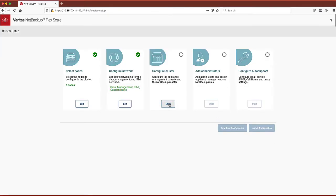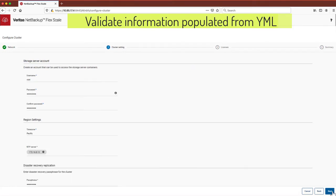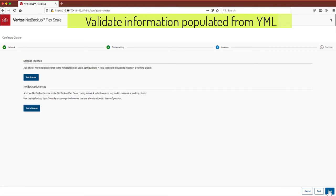Next, we verify the cluster details such as management console, NetBackup master server, time zone, NTP server details, and we can add a license key.